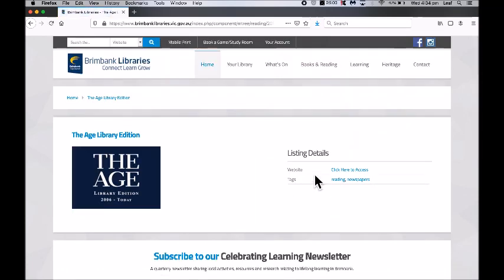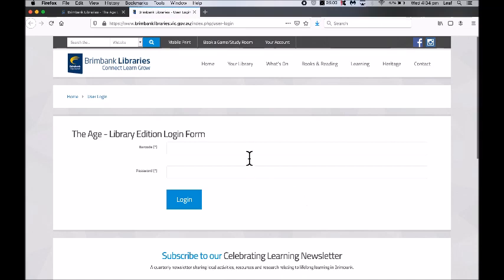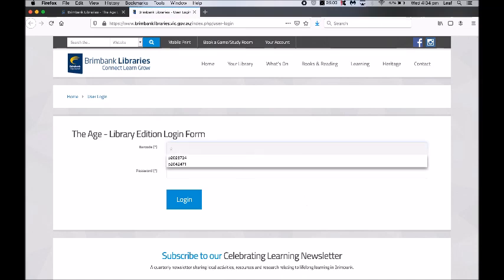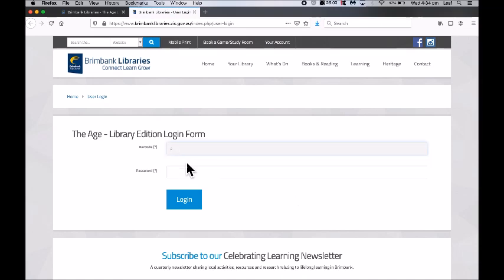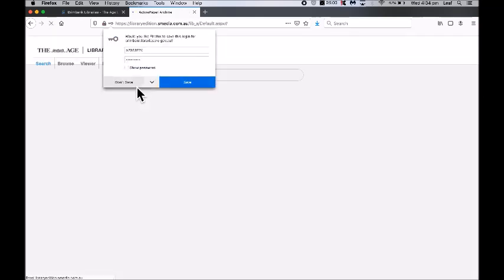Once you click through on The Age, just click here to access, and this will take you to a page where you can put in your library barcode and password. Then just click on login.